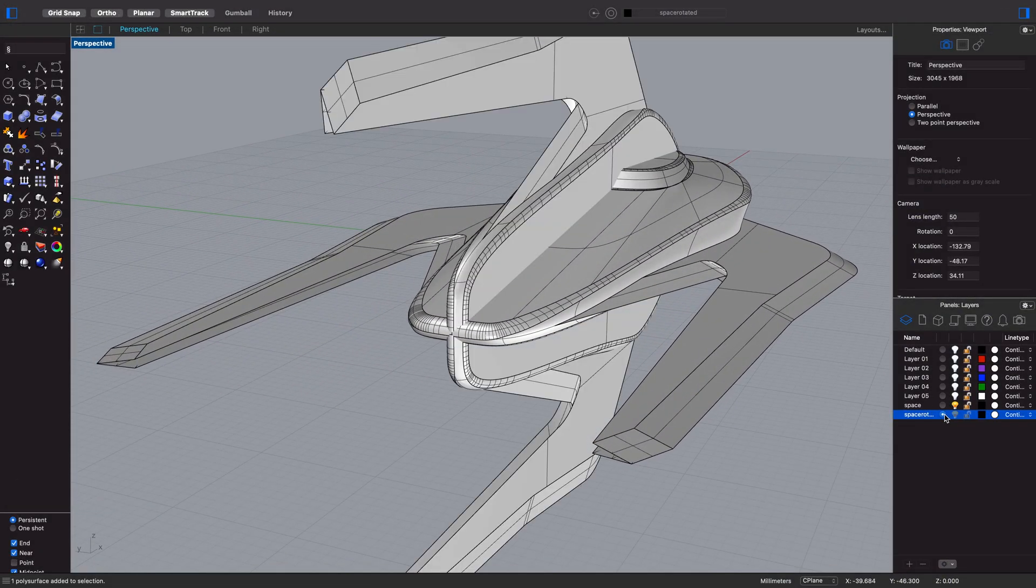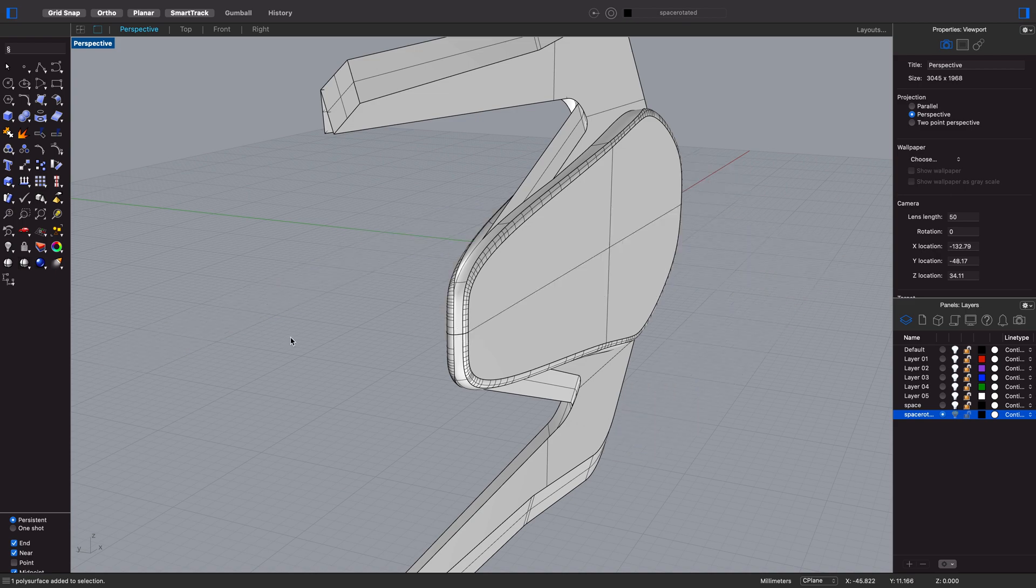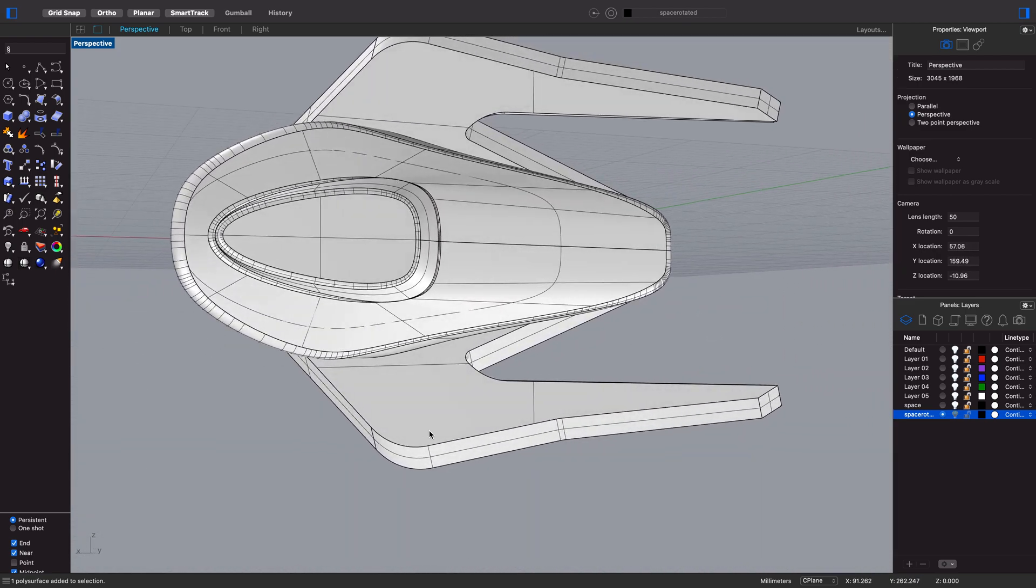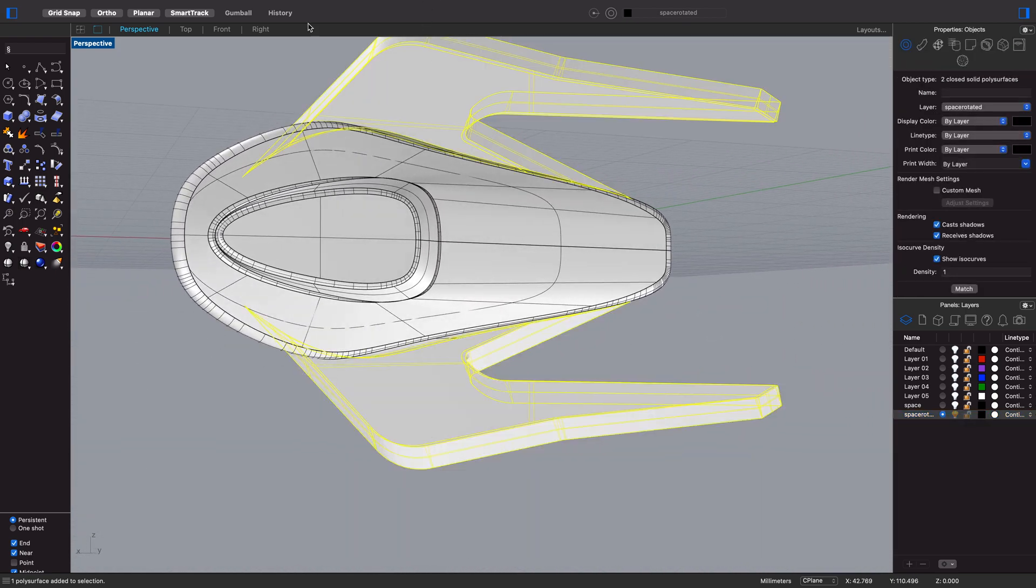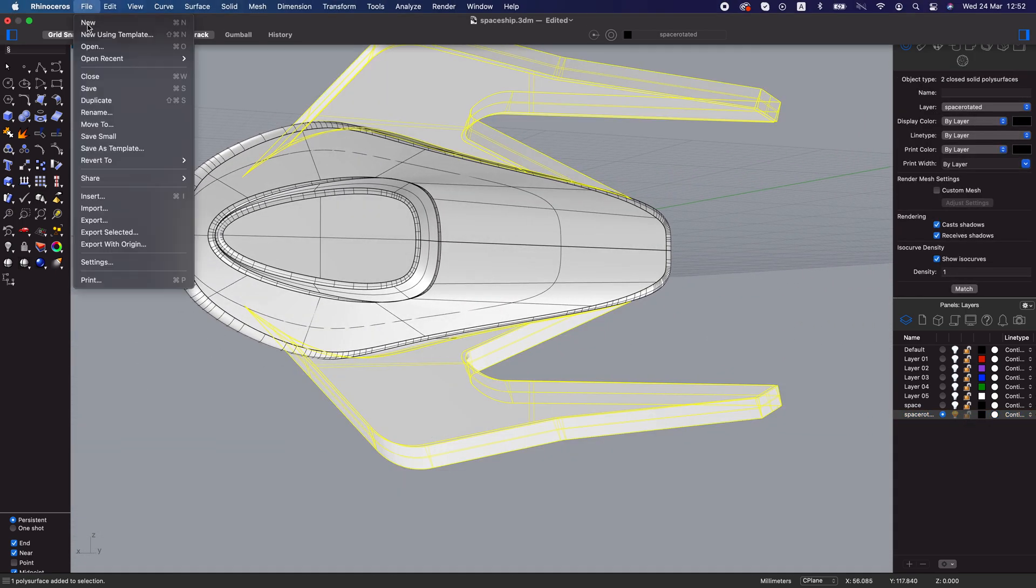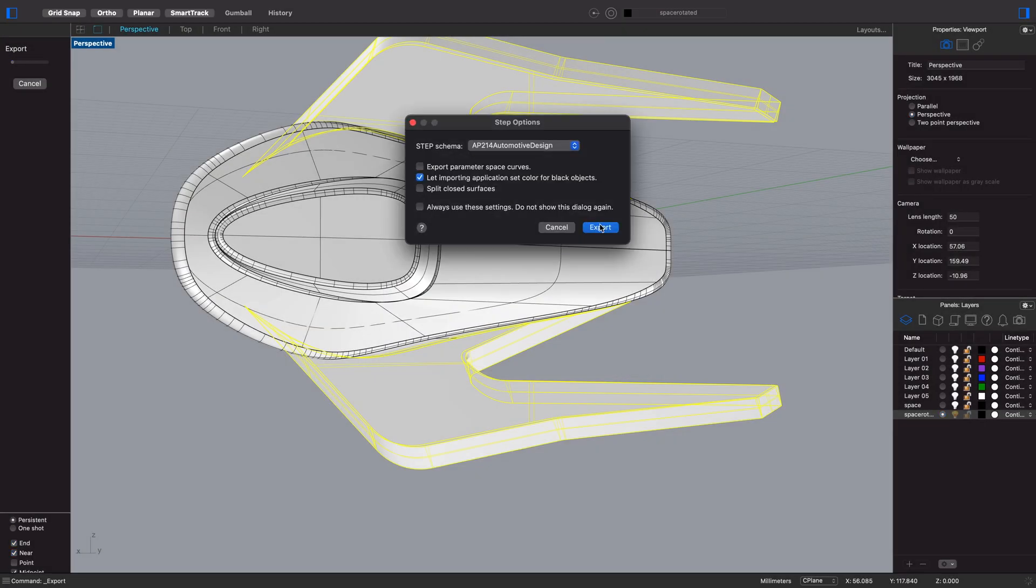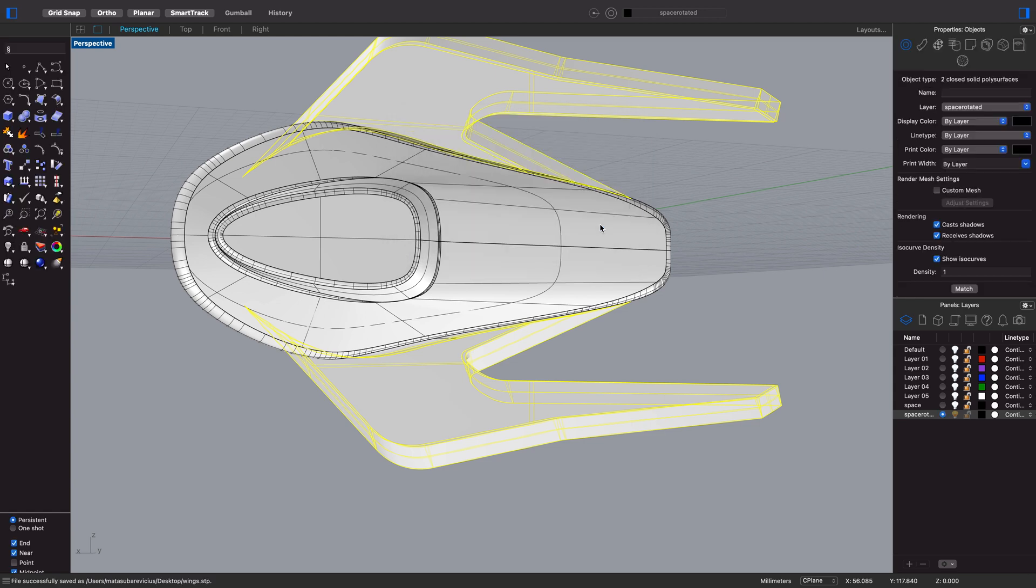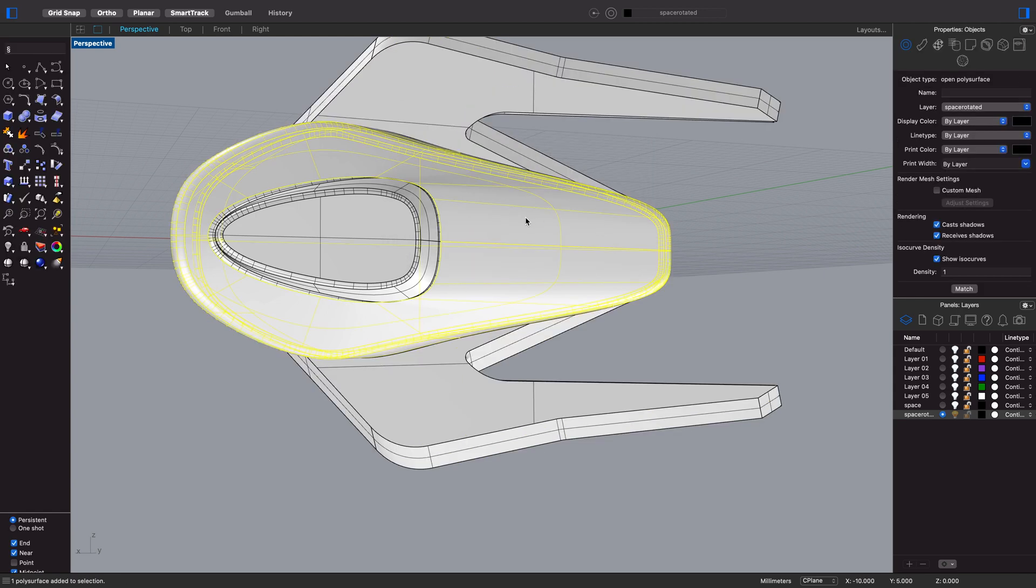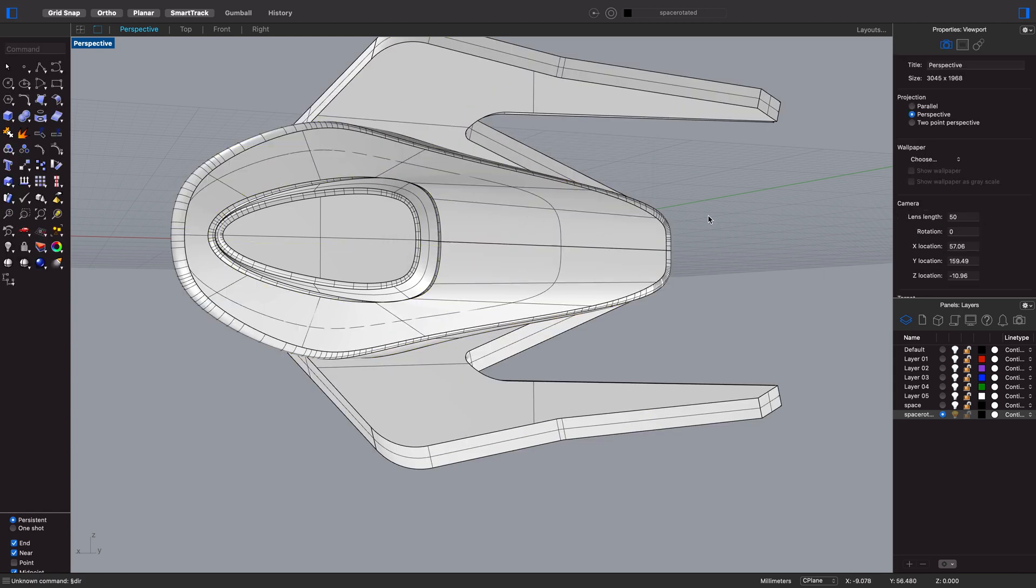You see that I've modeled the spaceship and you will need to rotate it 90 degrees and export parts separately for each of the assets that you want to import into bit by bit.